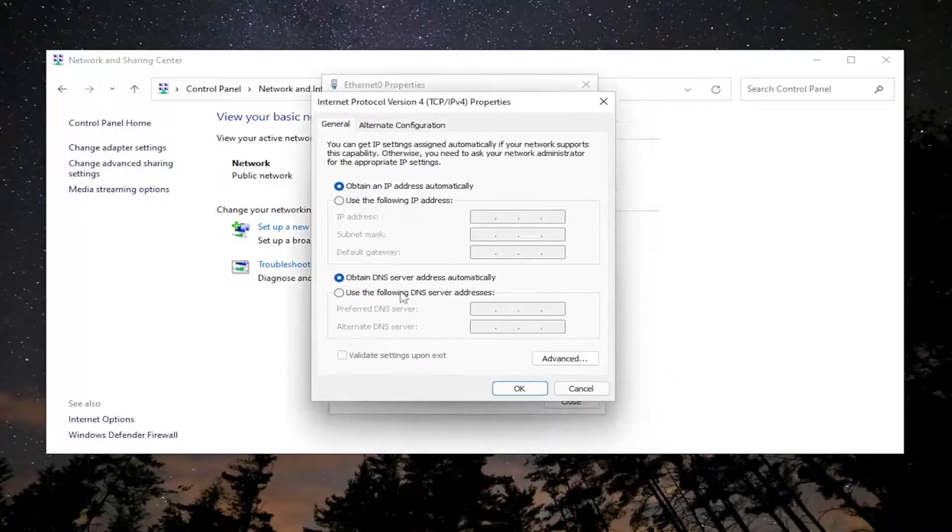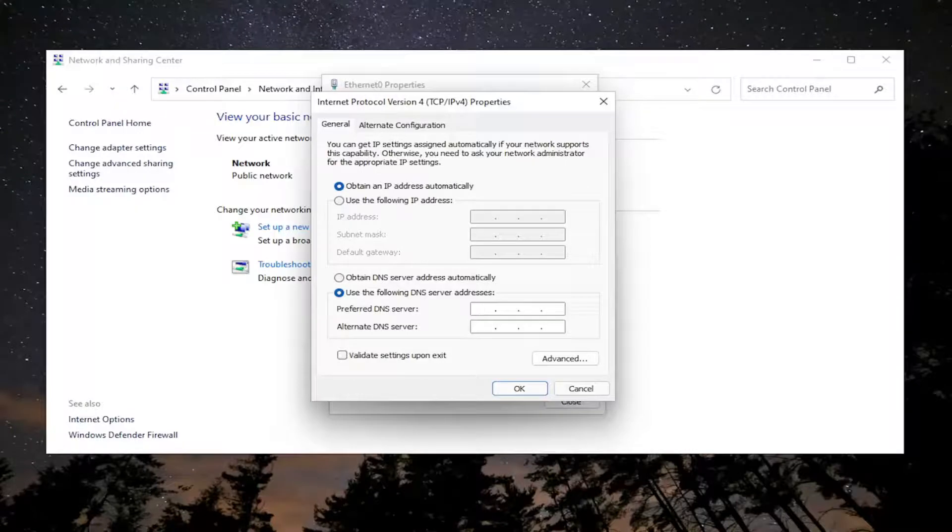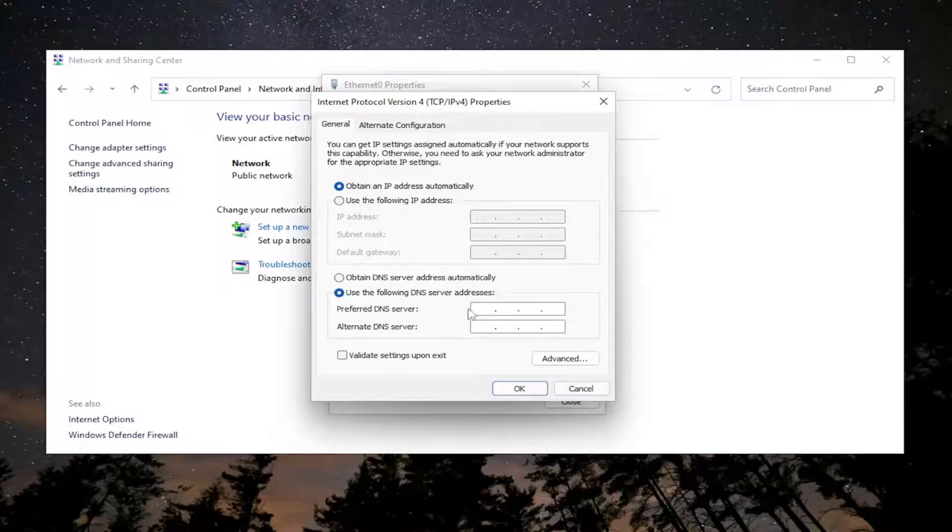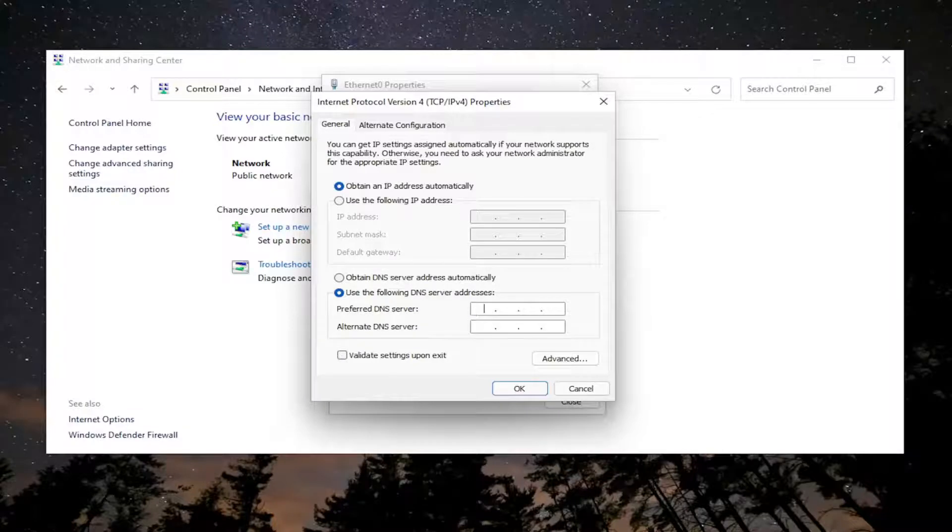Select use the following DNS server address. And then make sure your preferred DNS server address in here matches the domain controller's IP on the client workstation. You're going to make sure that's set to the preferred DNS server there.